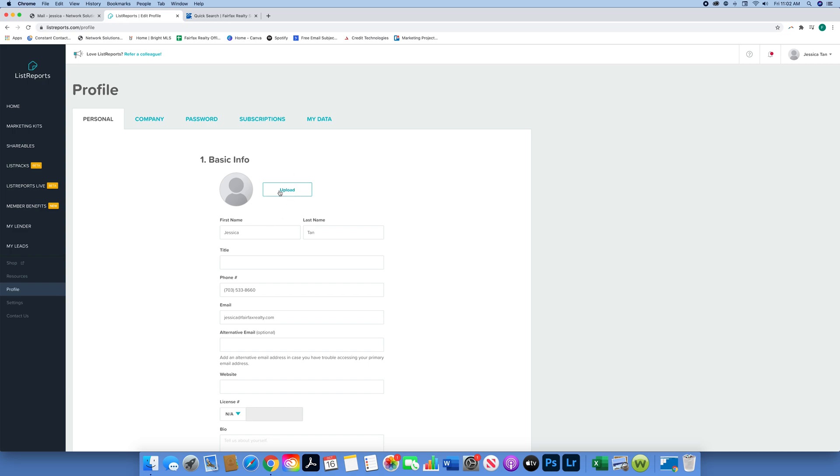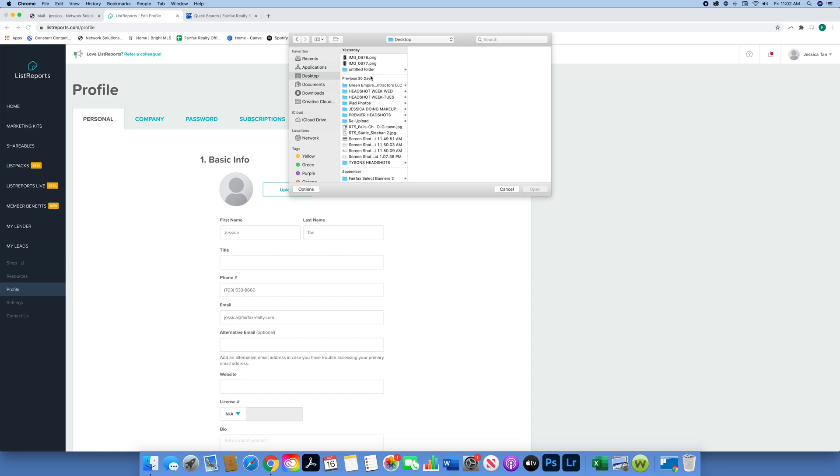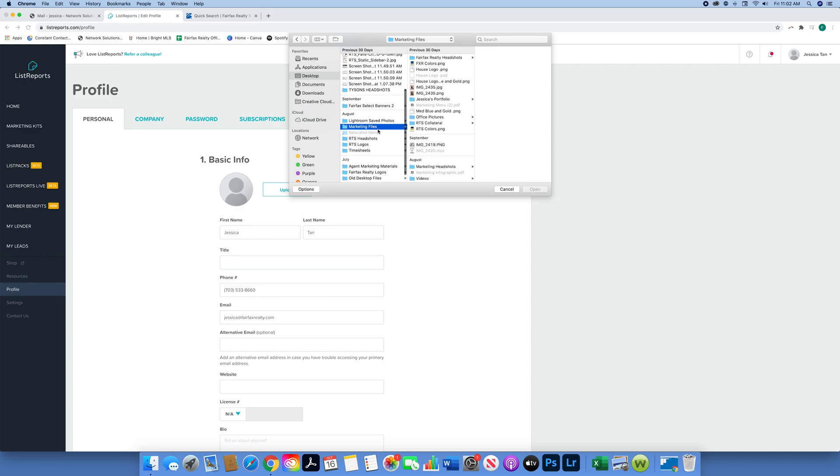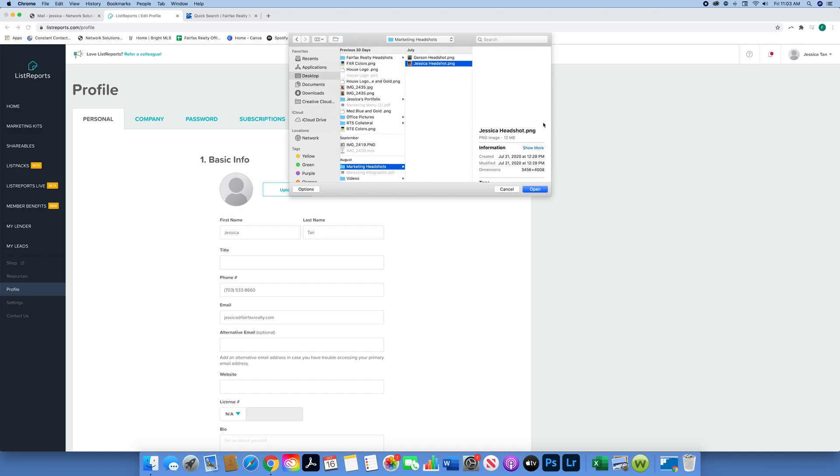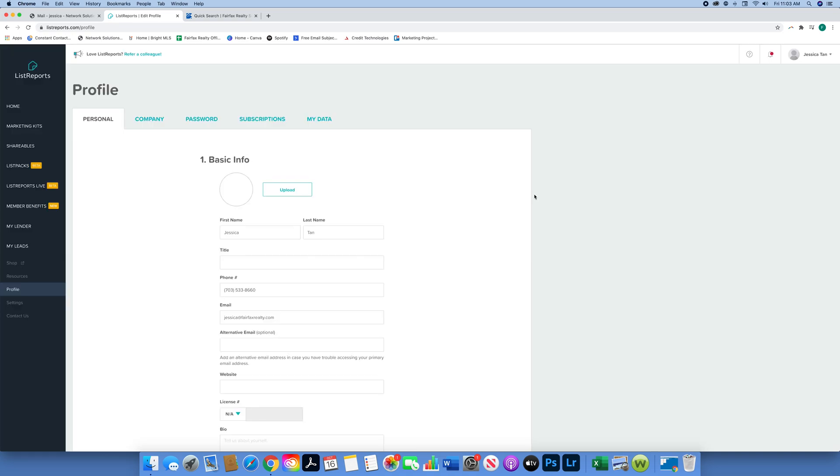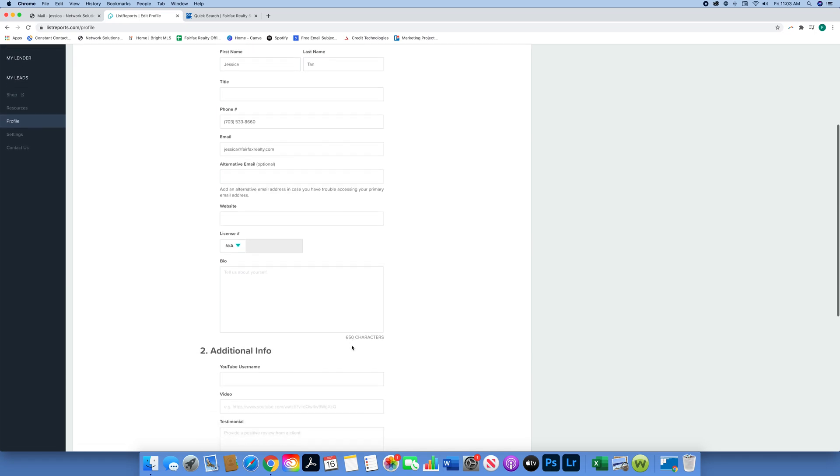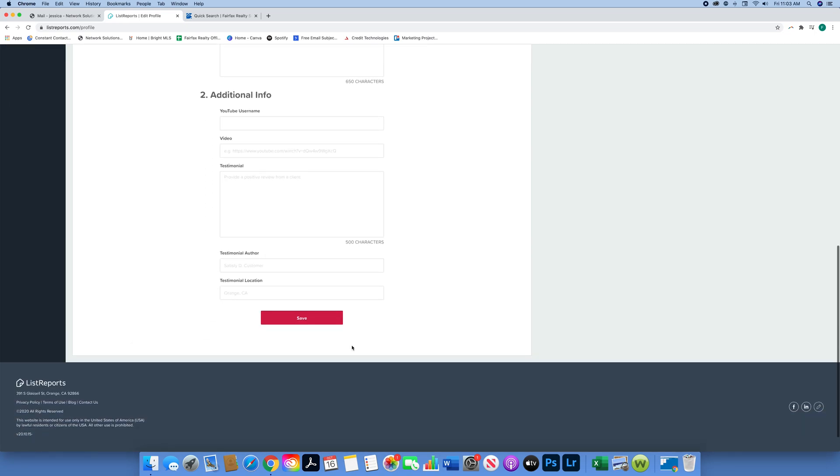Now we're going to set up your profile. I just hit Profile on the side menu and we're going to fill in some basic info. Some of it should already be uploaded, but I'm going to go ahead and upload my headshot now. This photo needs to be professional because it will be on all your listing flyers and marketing materials. Now that that's uploaded, you can put a website if you like, and also be sure to include your license number in that slot. I'm not an agent so I don't have one.